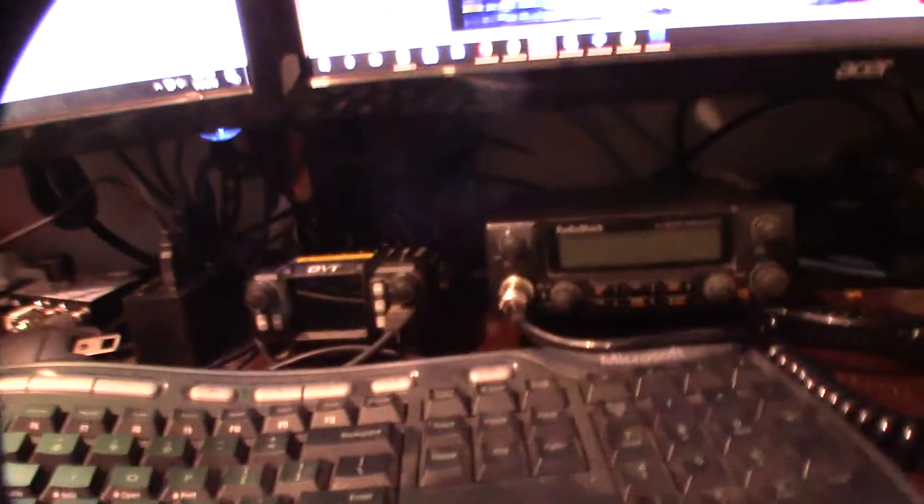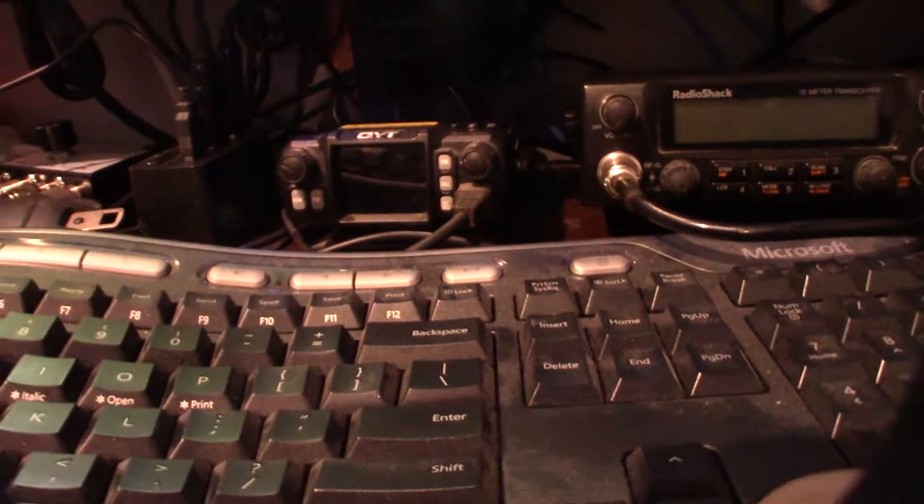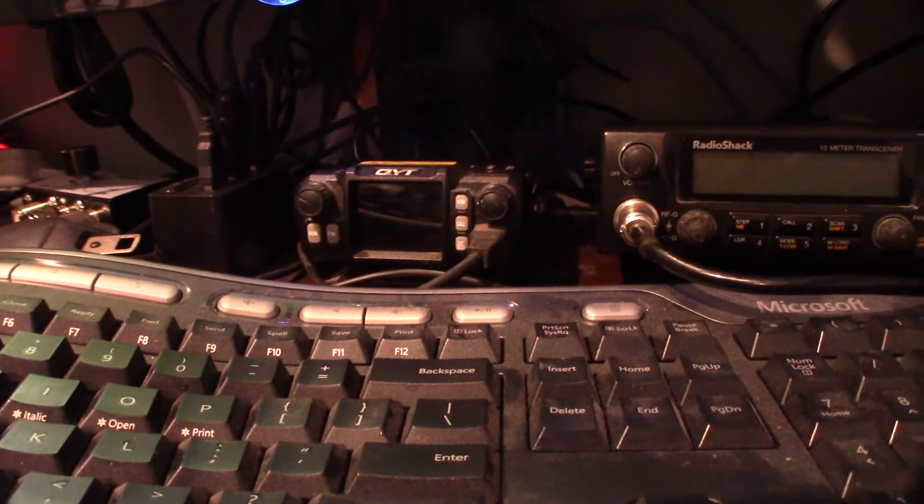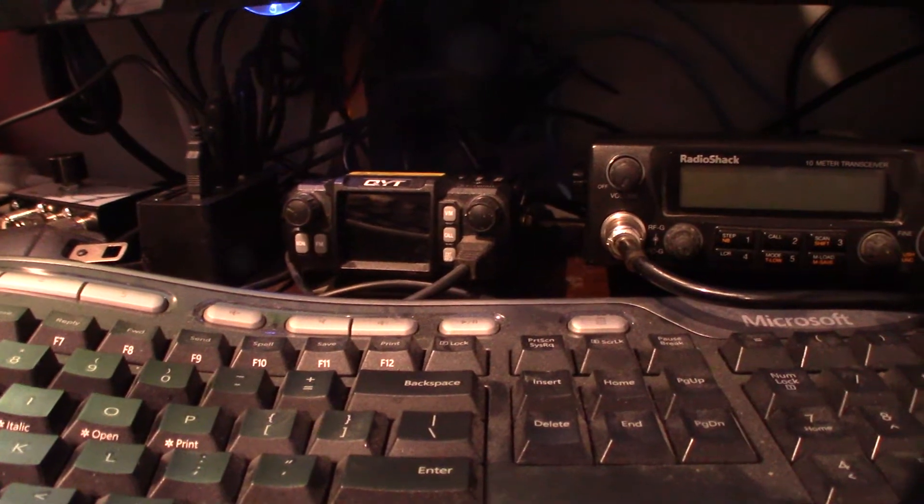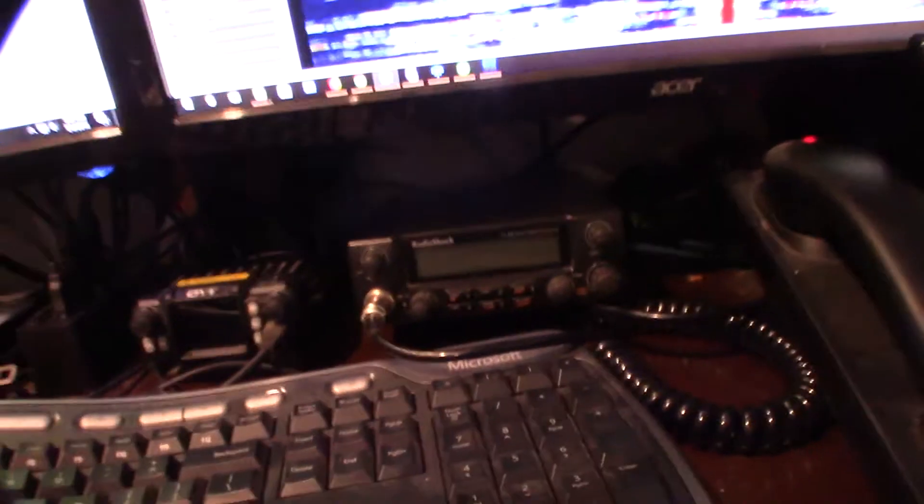So here are my radios. Hope you can see it, enough light. This is my 2-meter, 70 centimeters. This is actually the quad-band radio. I think I did a review on that, the QYT. And then this is that new radio I have right here.